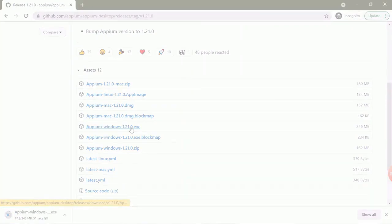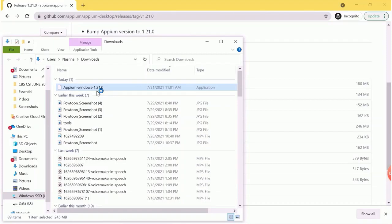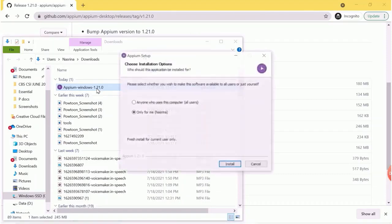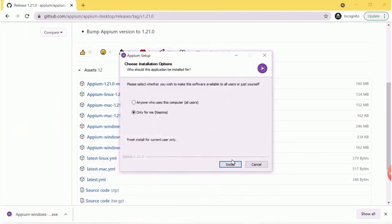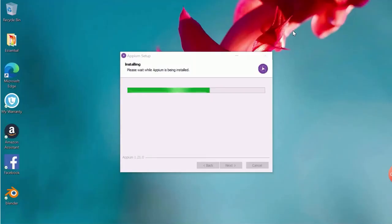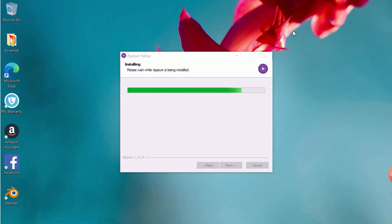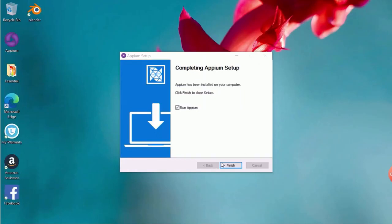Click on downloaded Appium.exe files. It will start the installation setup. Click on install. It will start the installation. You can see that installation is in progress. Wait for the installation to be completed. It generally takes some time to install. Click on finish.